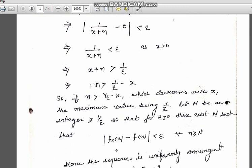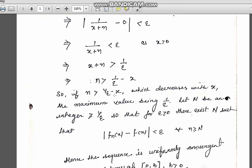Now, 1/epsilon - x is a decreasing function, and its maximum value will lie at the initial point of the given interval, that is at x = 0. So we get that 1/epsilon - x is always less than or equal to 1/epsilon in the given interval [0, b]. So if we take N = 1/epsilon, then we know that whenever n ≥ N, |f_n(x) - f(x)| < epsilon.